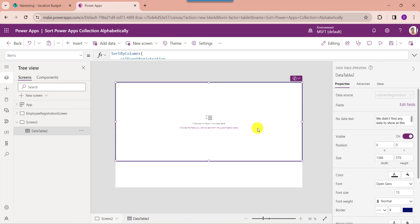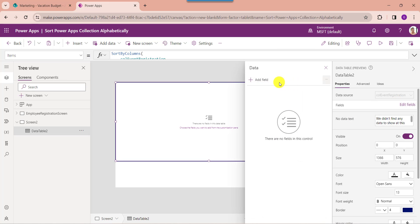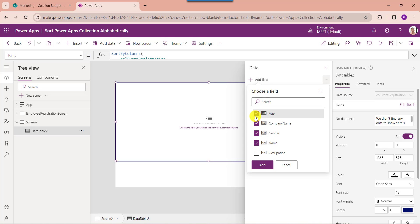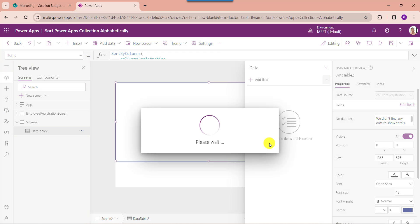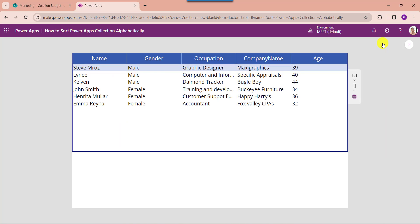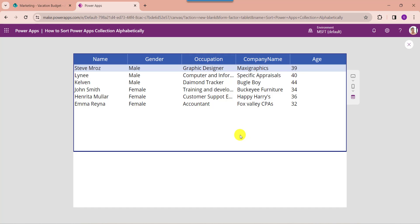To get the PowerApps collection fields on the data table, just click on Edit Fields, select the Add Field option, and choose your respective fields. Then click on the Add button. Now go to the Preview button. Here you can see the data table sorts the PowerApps collection in descending order.